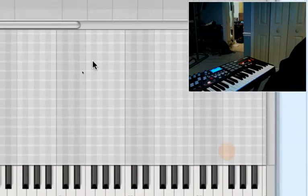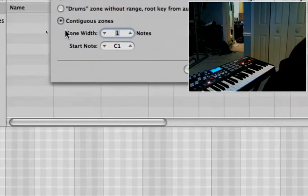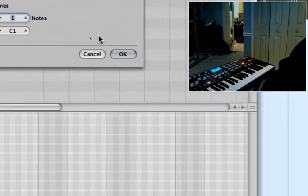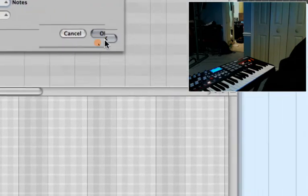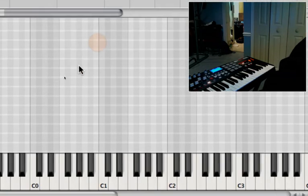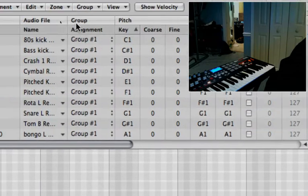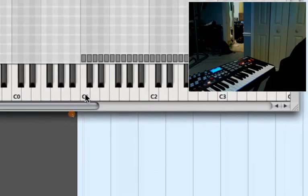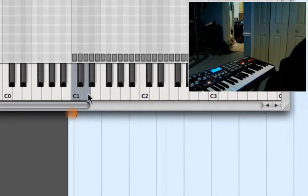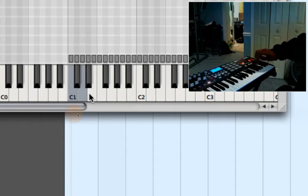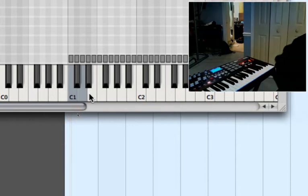Just map them out starting from C1, basically that's easy. Just remember that note C1 because that's going to be important in a second here. And there we go, all my samples are mapped out according to each key there.